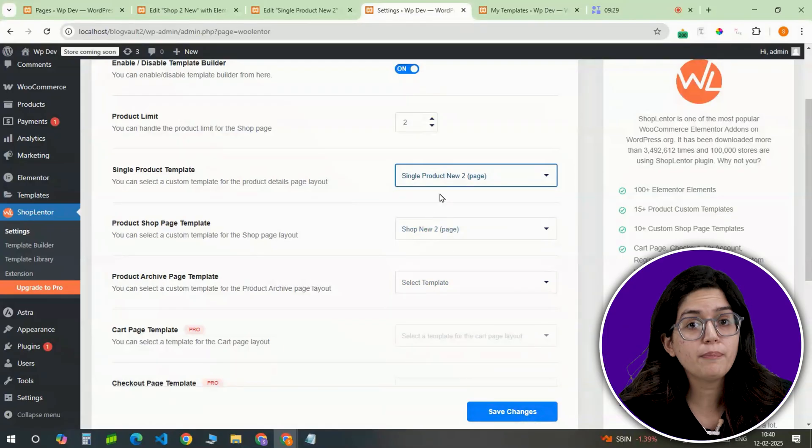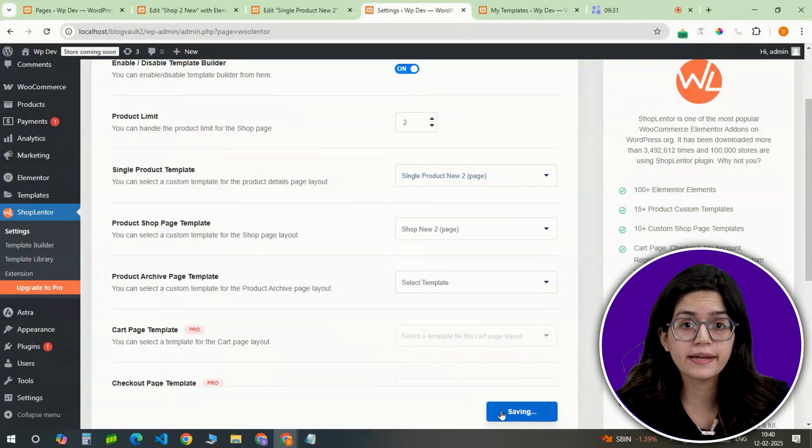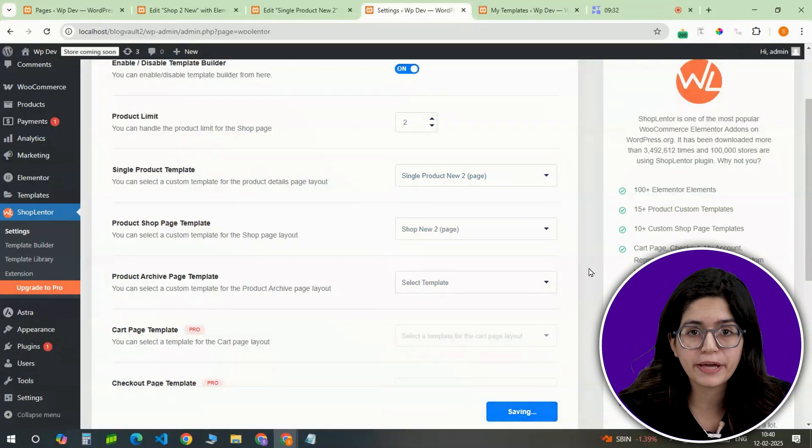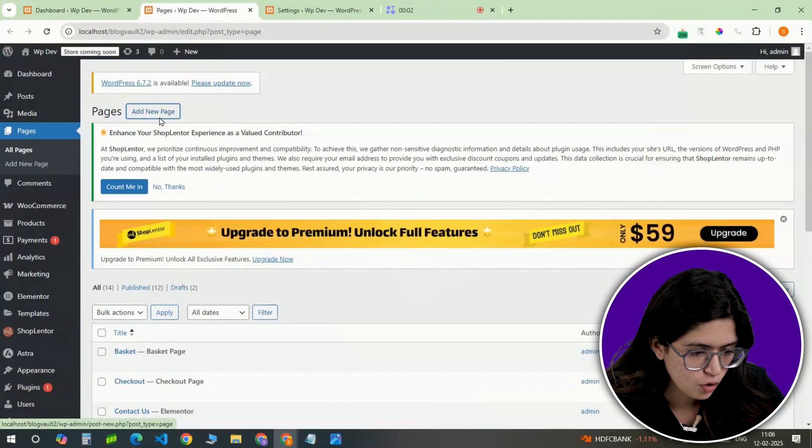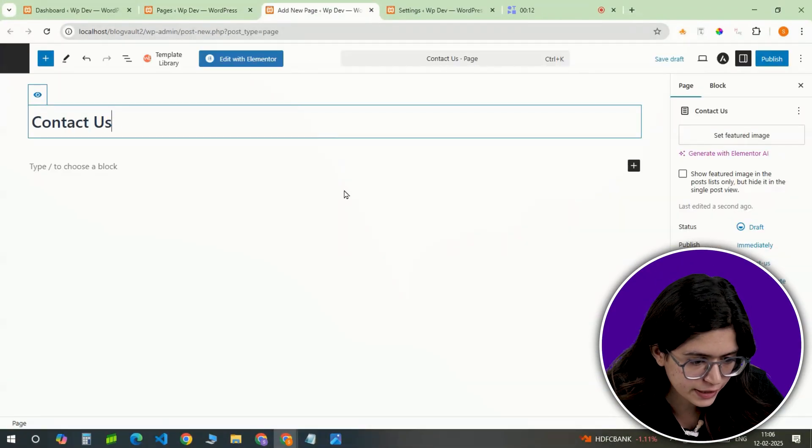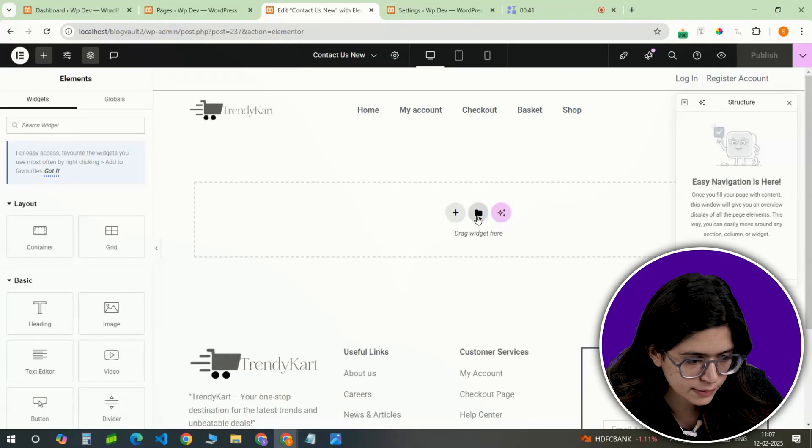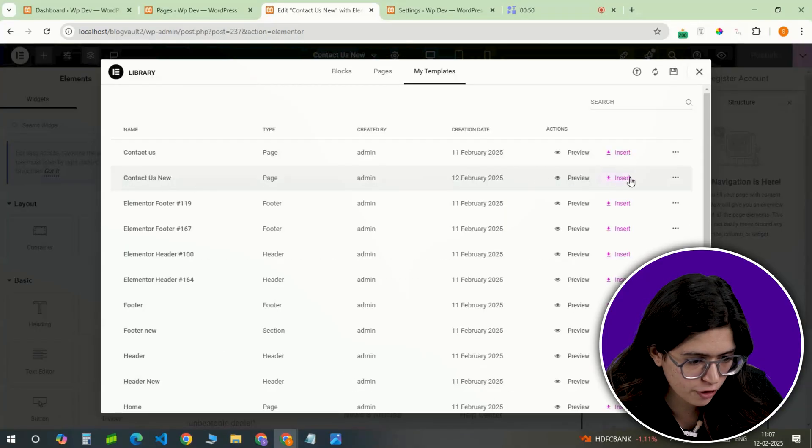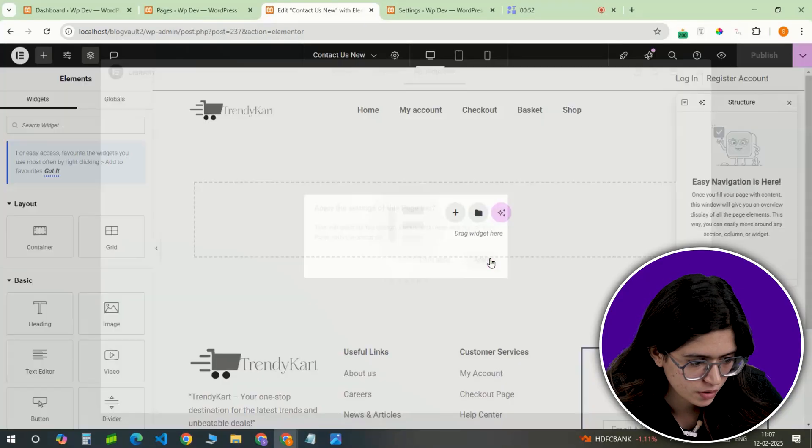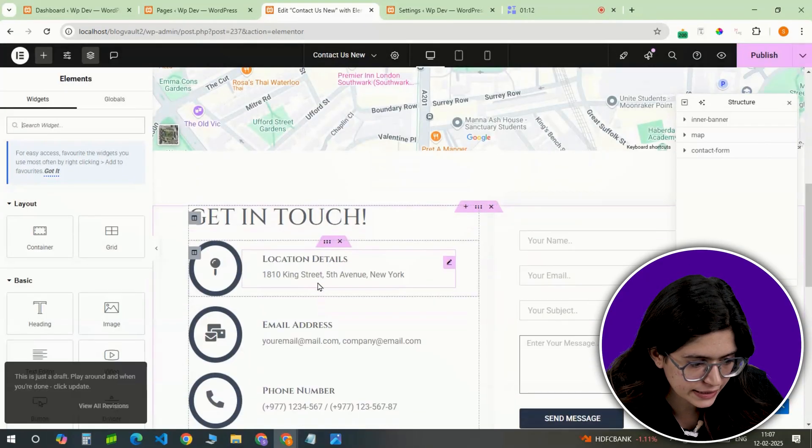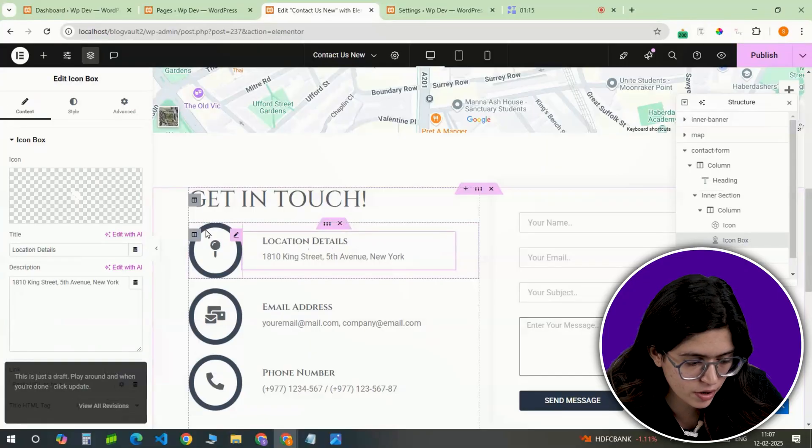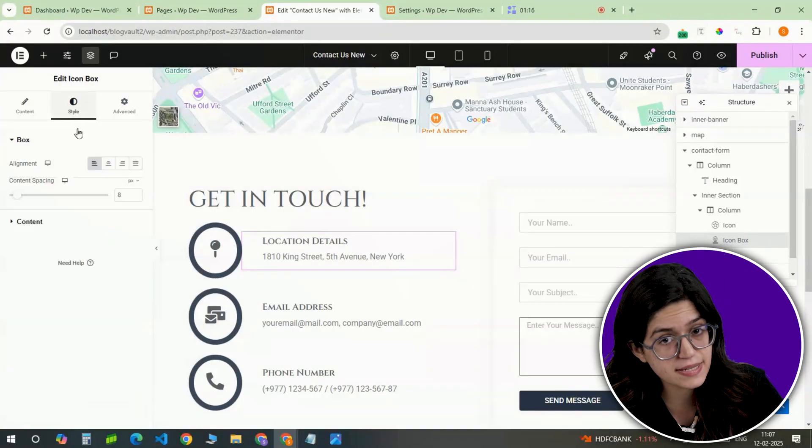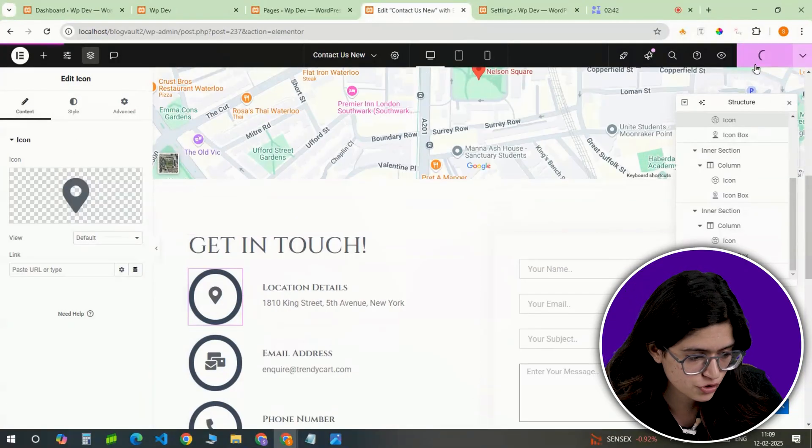A professional store also needs a dedicated contact page to build trust and provide support options. Open the Pages section, create a page, and import a contact form template. Update the business details, customize icons or colors if necessary, and save the page.